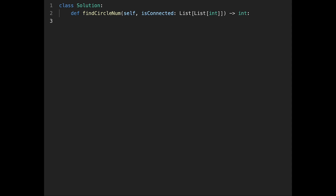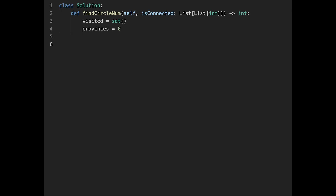Let's write the code. To solve this question I use a depth-first search. First, I initialize a visited variable as a set — every time I visit a new city I put the city number into the visited variable. Then provinces is initialized to zero, which is our return value.